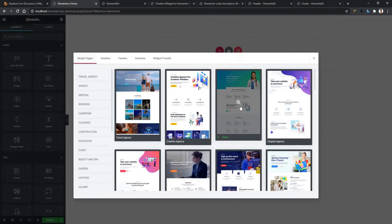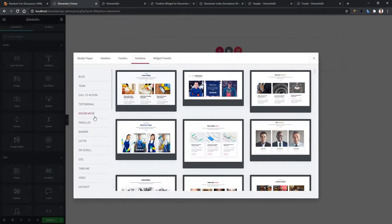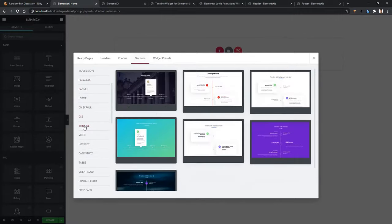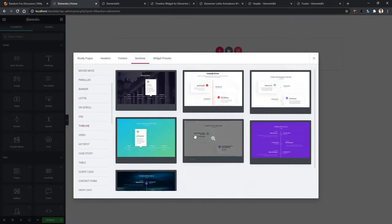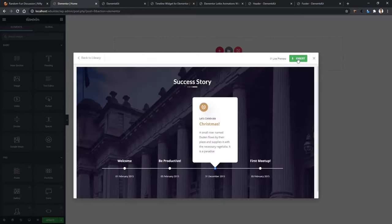From here, you can download any type of content that I recently showed you. For example, go to Sections and scroll down from the left side — you'll find Timeline. Click on it and there you can see the same demos I showed you.